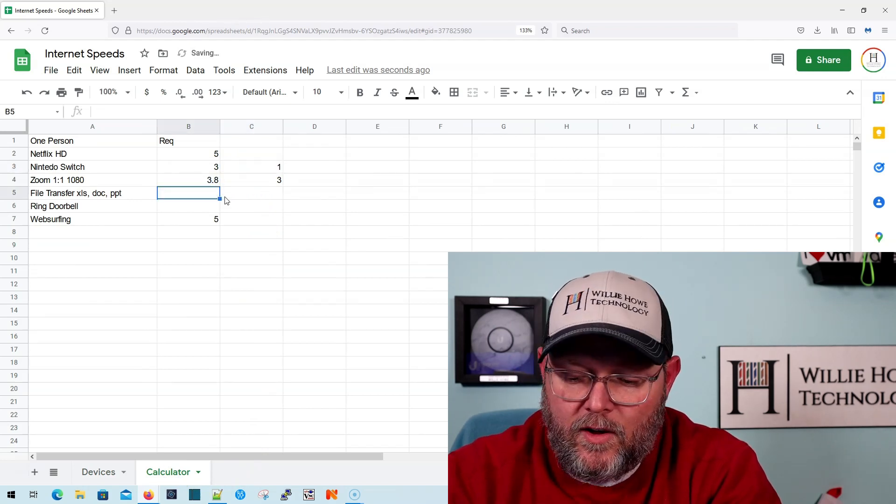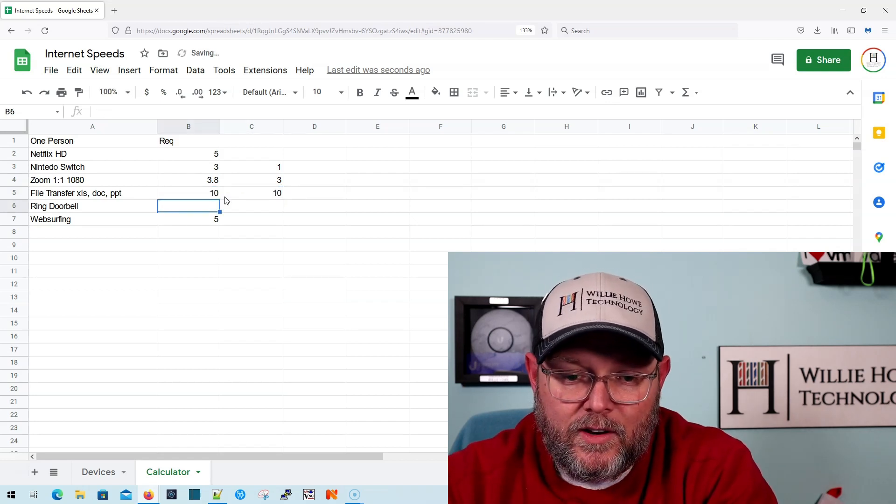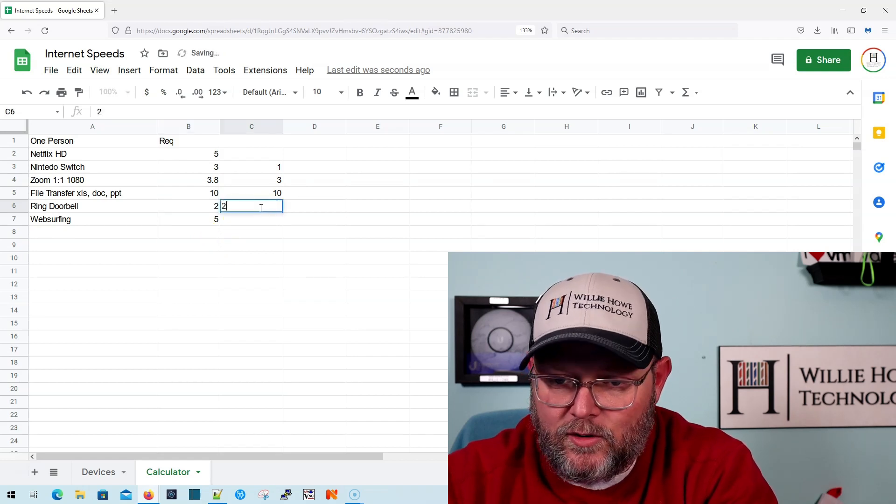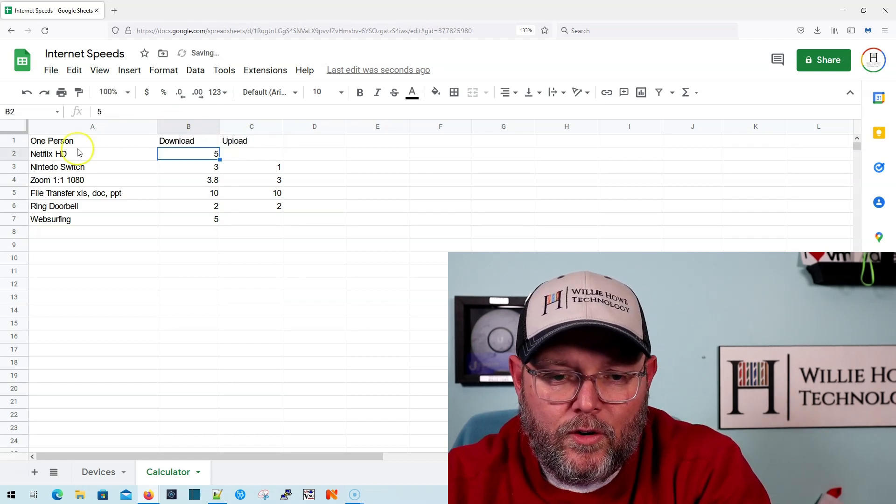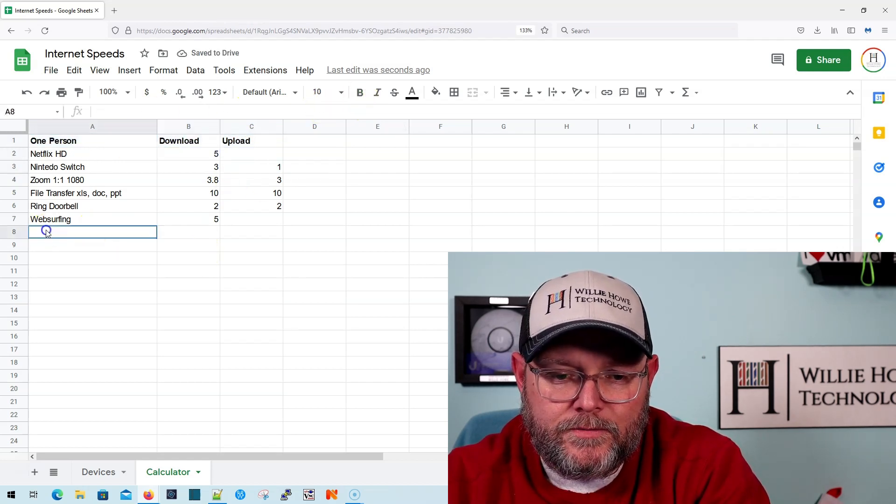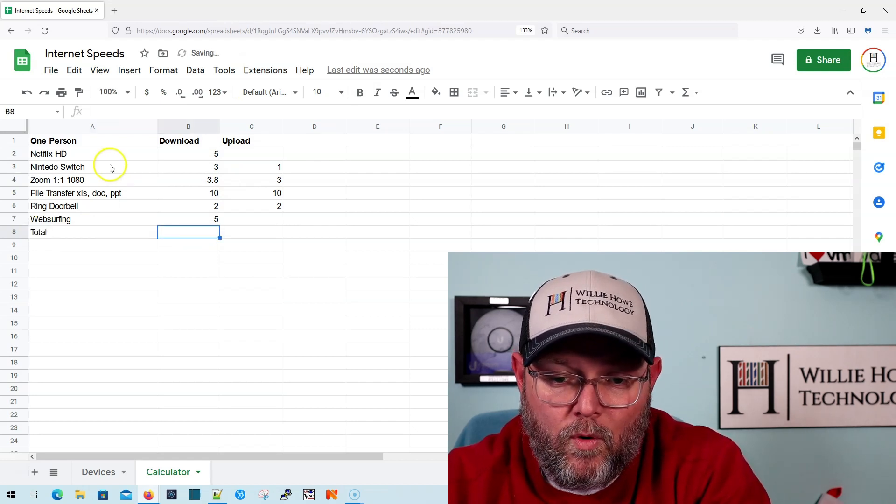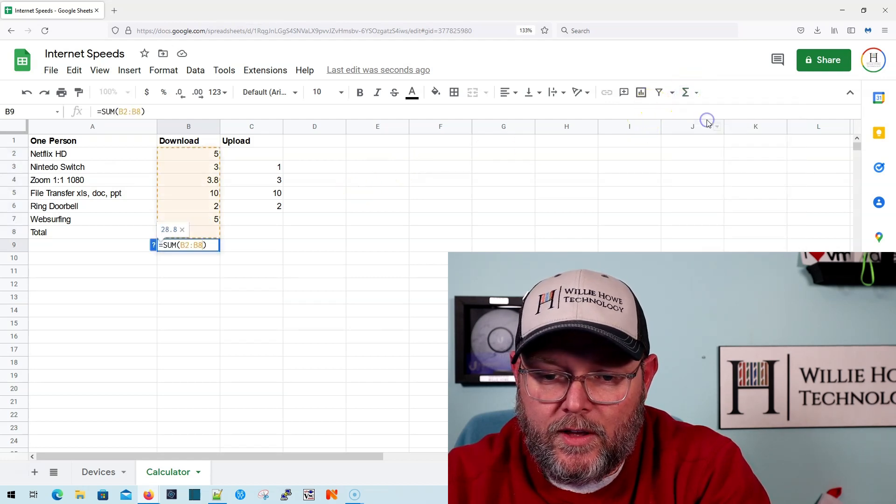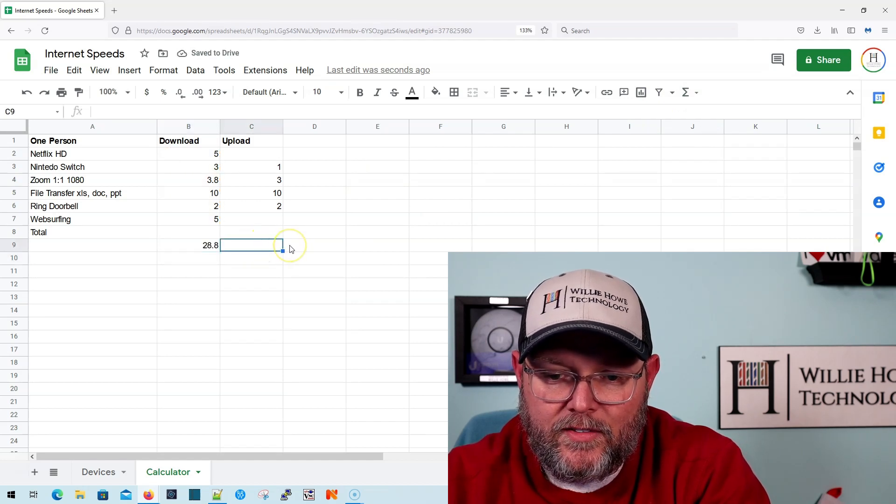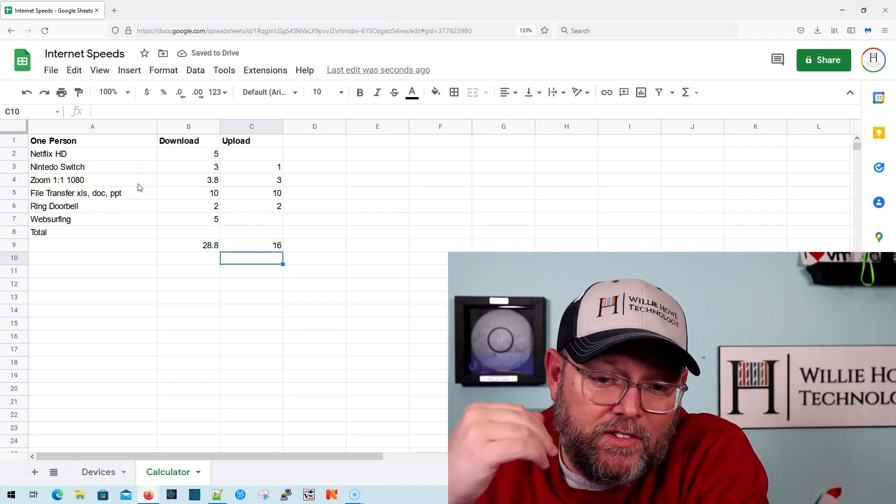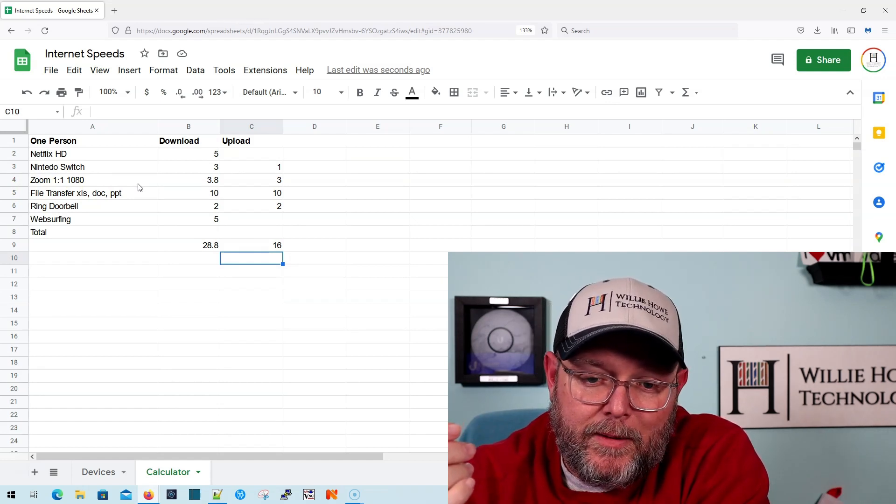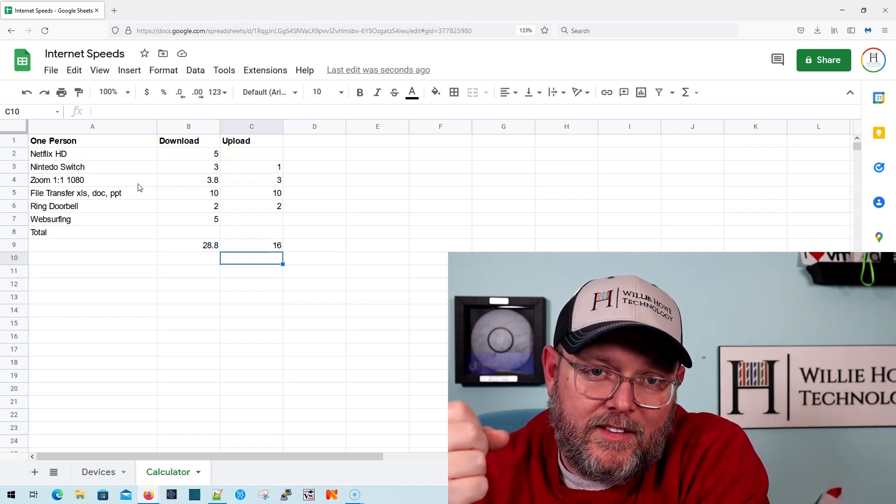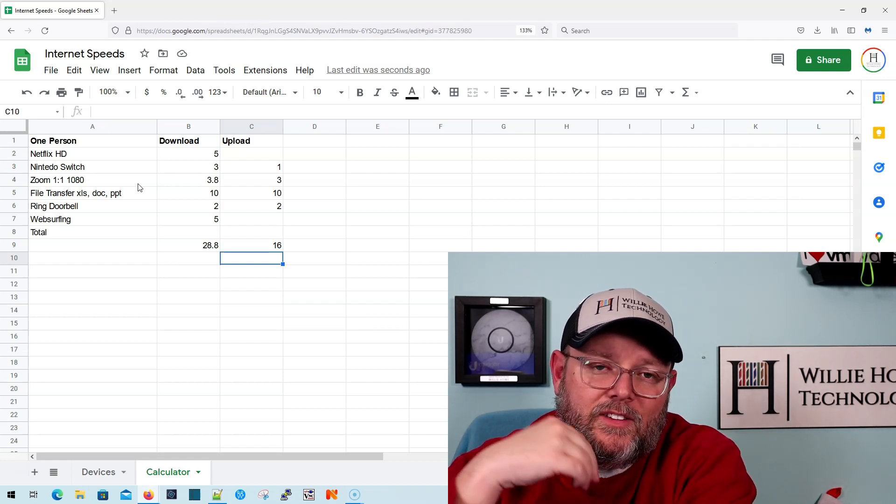Our Zoom 1-on-1 HD is going to be 3.8 down and three up. What was our switch upload? Switch was one up. And then let's say we're connected to a VPN and we're doing file transfers at 10 megabits. So we've got 10 and 10 to wherever we're doing that. And then ring doorbell, we're going to say we've got just a doorbell. So this is going to be our download upload. So for one person, this doesn't look too bad. So our total, and this is assuming that we're doing all of this at one time, right? So let's do a sum. So for one person to do all these things at once, it would be about 29 megabits down and 16 megabits up. And that's if you're doing all of these things at the same time.